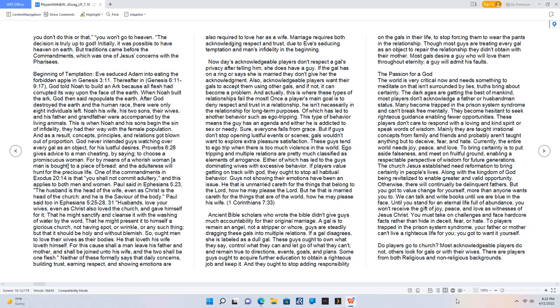As witnesses of Jesus Christ, you must take on challenges and face hardcore facts rather than hide in deceit, fear, or hate. To players trapped in the prison system syndrome, your father or mother can't live a righteous life for you. You got to want it yourself.